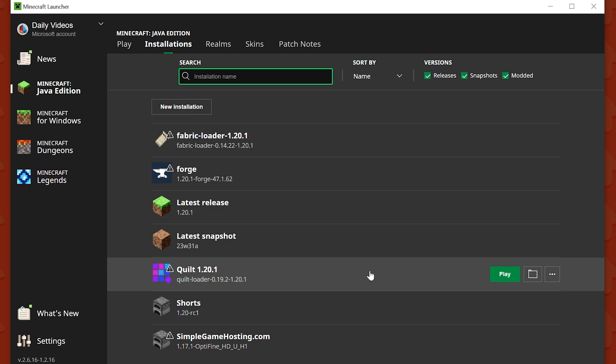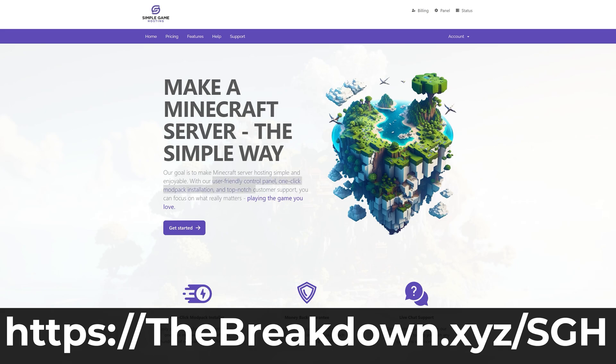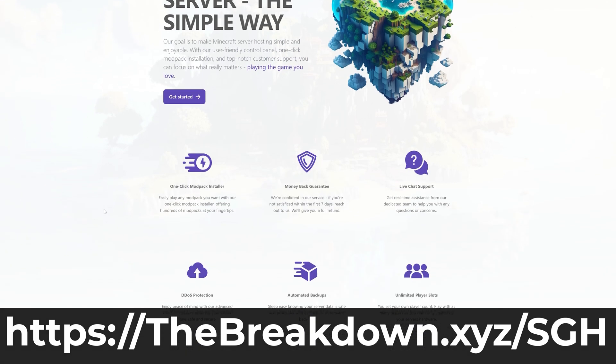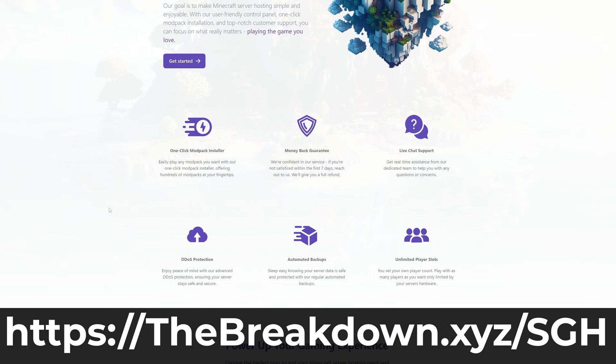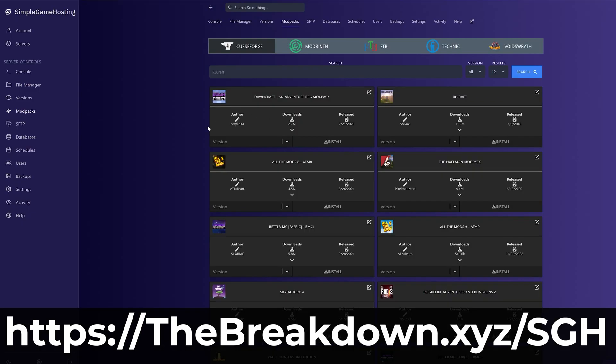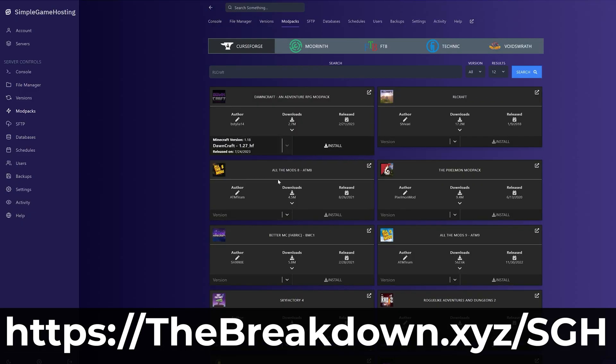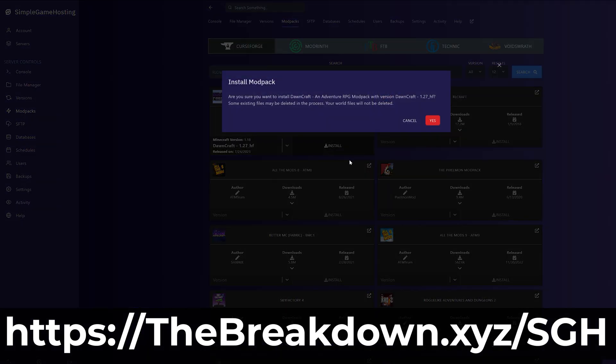By the way, if you want to start your own Minecraft server, no matter what version you want, whether you want mods, plugins, anything like that, check out the first link in the description down below, the breakdown.xyz/sgh. Simple Game Hosting is our very own company, and we strive to make Minecraft hosting simple and easy. One-click installation of mod packs, great guides to help you along the way of customizing your server, adding mods, plugins, it can all be done super quickly and easily at Simple Game Hosting.